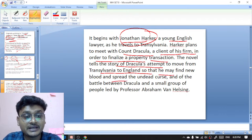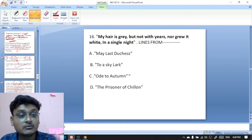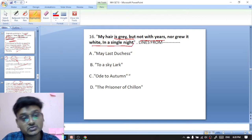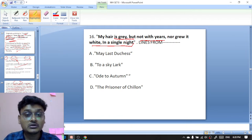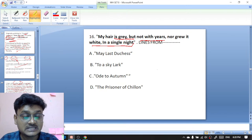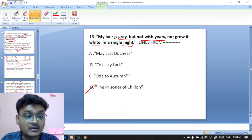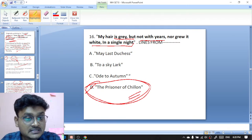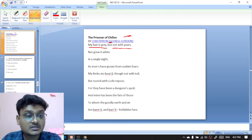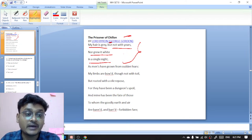The novel tells the story of Dracula's attempt to move from Transylvania to England to find new blood and spread the undead curse, and of the battle between Dracula and a small group of people led by Professor Abraham Van Helsing. Question sixteen: 'My hair is gray but not with years, nor grew it white in a single night' — these lines are from The Prisoner of Chillon, written by Lord Byron — D is the right option. These are the opening lines of The Prisoner of Chillon by Lord Byron.